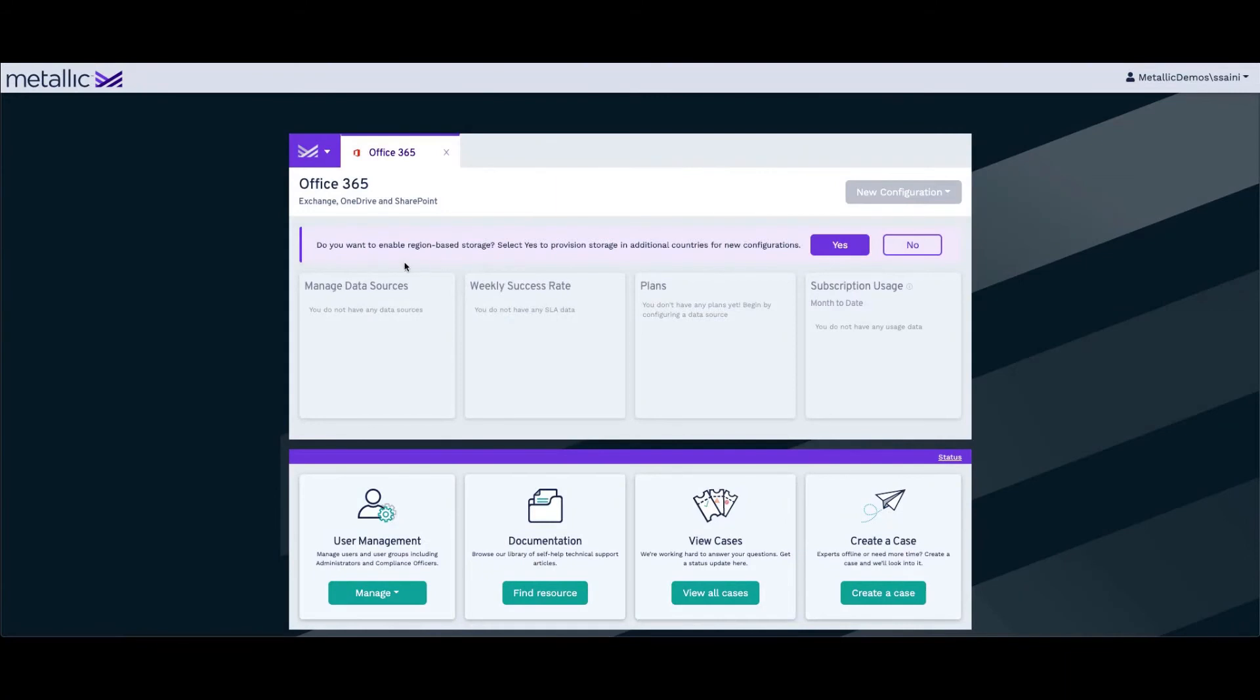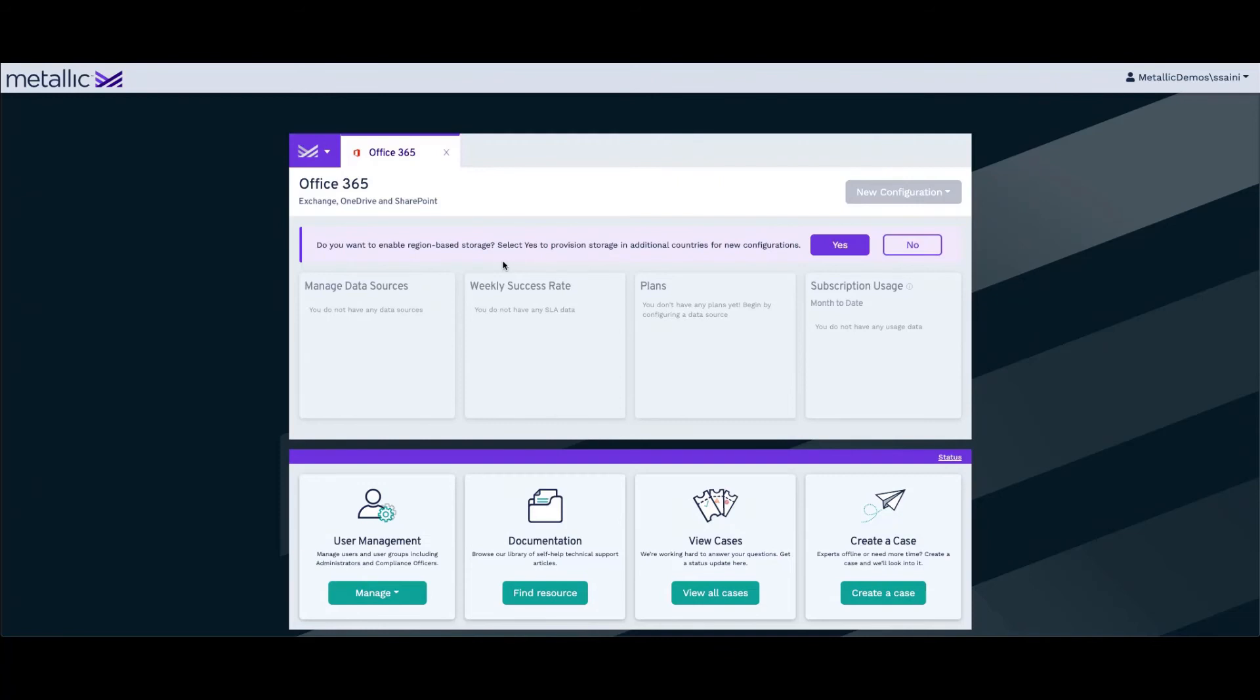The next option you get is to enable region-based storage. What this does is, in case your organization has any additional countries for any new configuration, you have the option to choose those countries. For example, if you have a department that works in the US region and you want to enable backup with some departments that are in Canada or Asia.